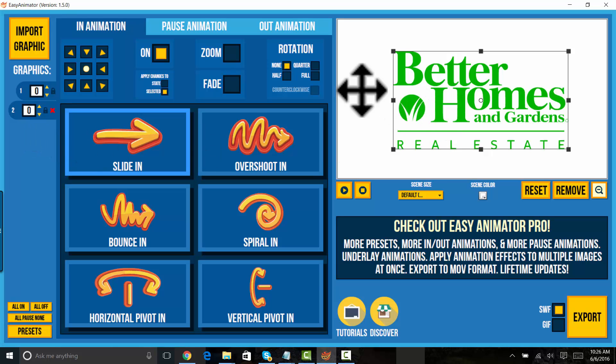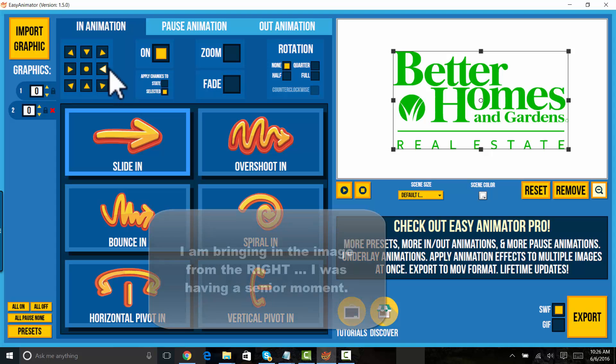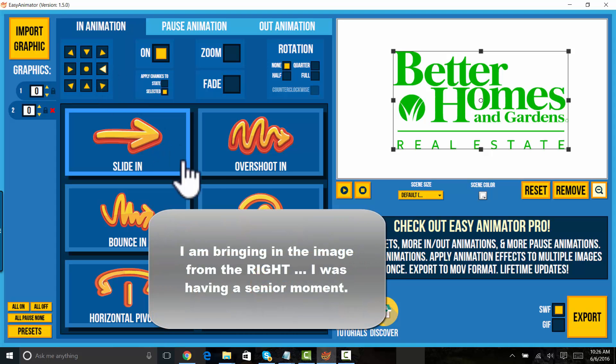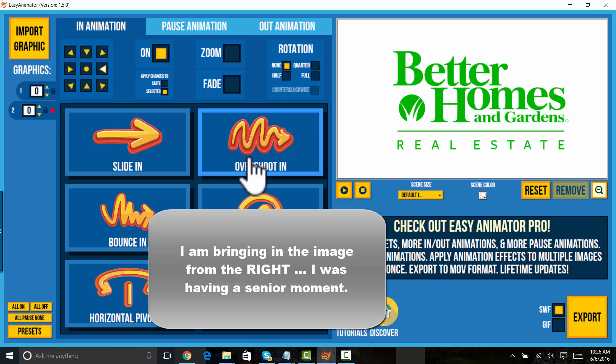So the first graphic we want to play with here and move is the Better Homes and Gardens. And we're going to bring that in. See here the in animations. I'm going to bring that in from the left. I'm going to overshoot it from the left. See that?